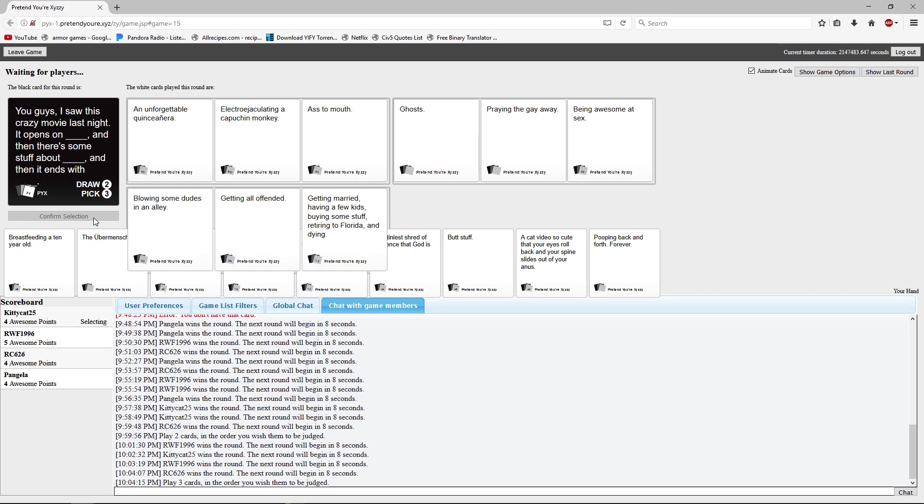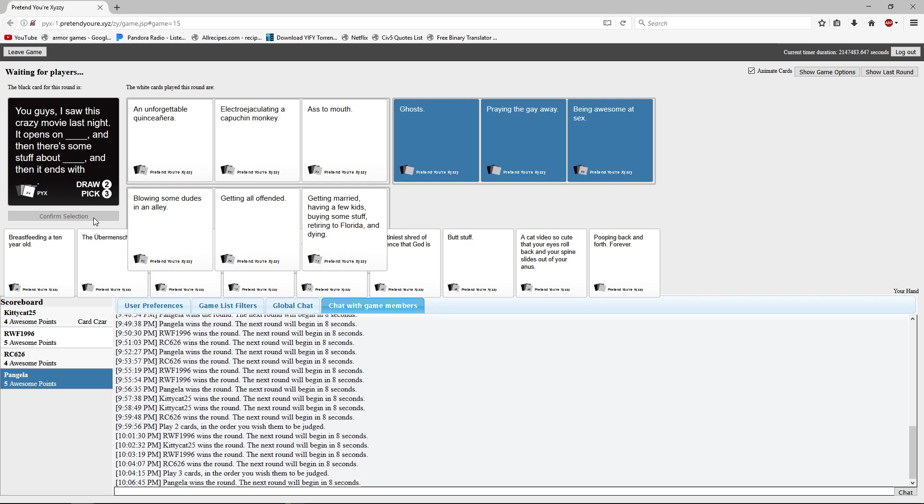You guys I saw this crazy movie last night. It opens on ghosts and then there's some stuff about praying the gay away and then it ends with being awesome at sex. If that's how that works I need to... Ricky I think you should watch this movie. You guys I saw this crazy movie last night. It opens on blowing some dudes in an alley and then there's some stuff about getting all offended and then it ends with getting married, having a few kids, buying some stuff and retiring to Florida and dying. Actually this sounds like a prostitute story.